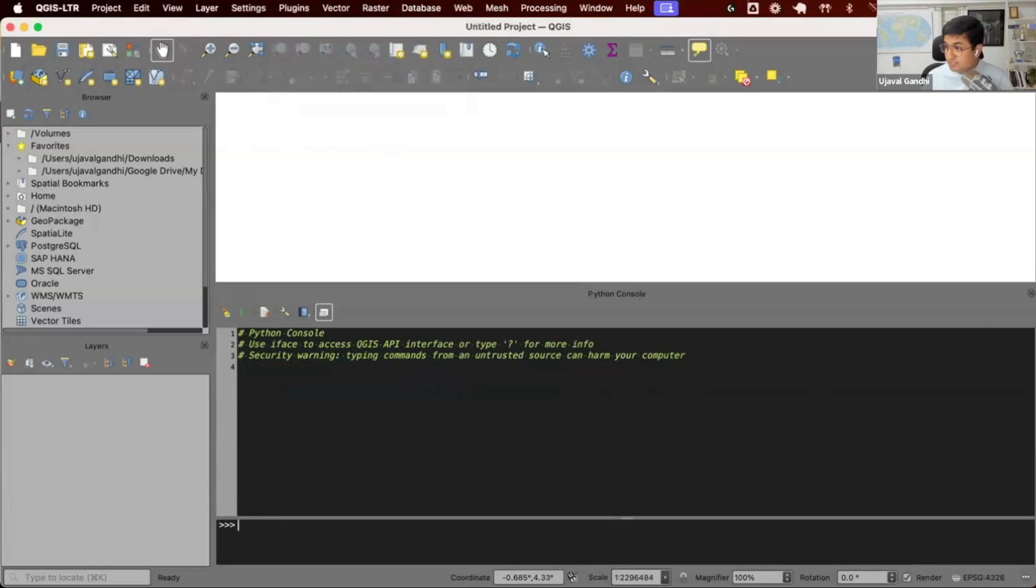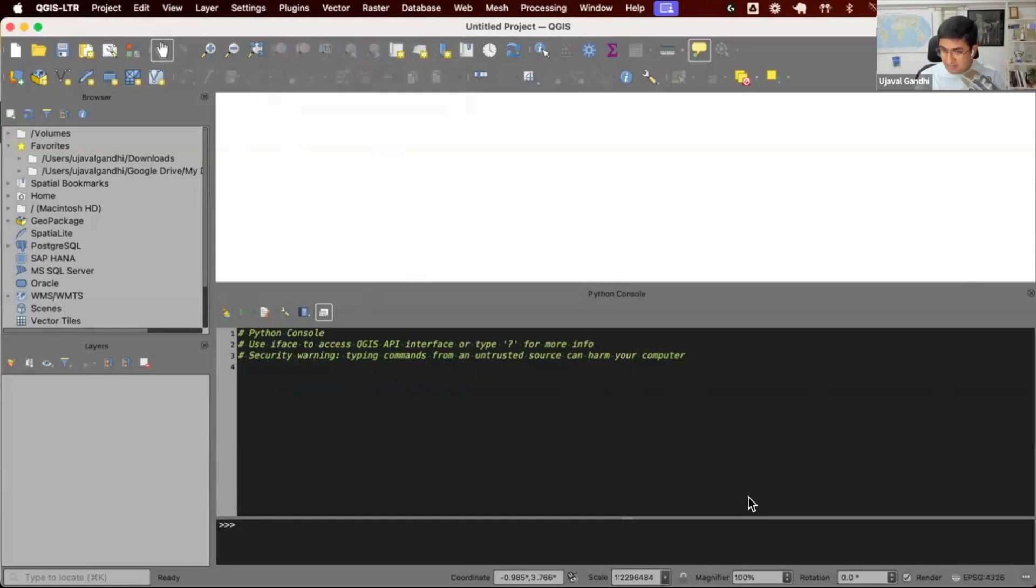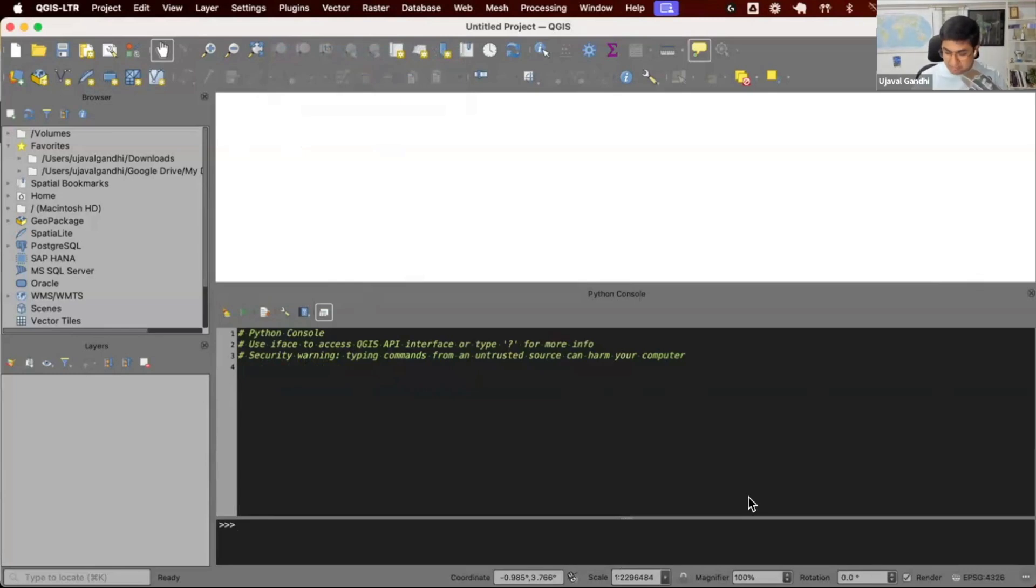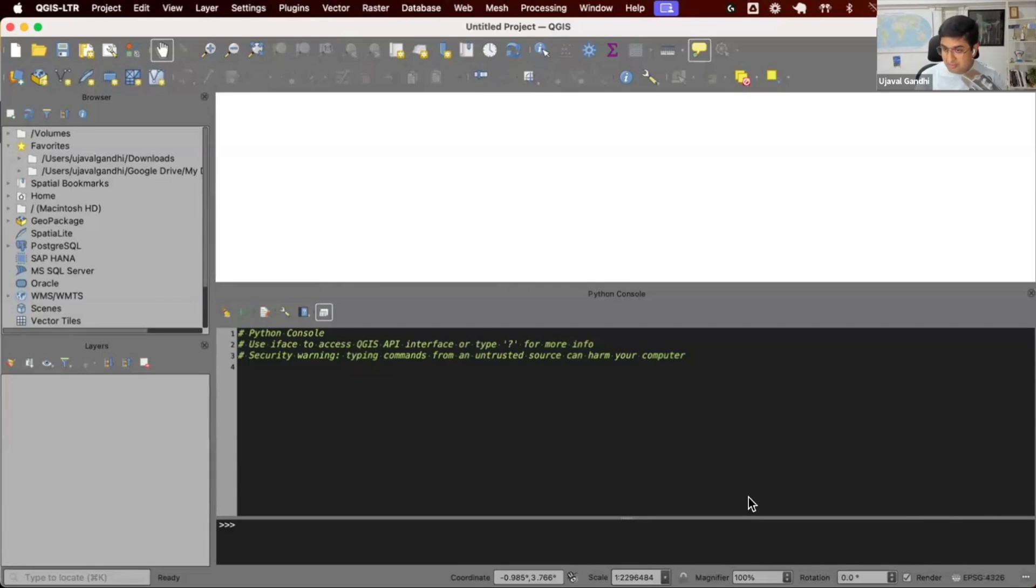This opens a new console. This is the interactive Python console where you can type any Python command and it'll get executed within the QGIS environment. You can write any regular Python code that works with the current version of Python. You can also write Python code that uses the PyQGIS API. Any custom QGIS Python code can also work in this environment.